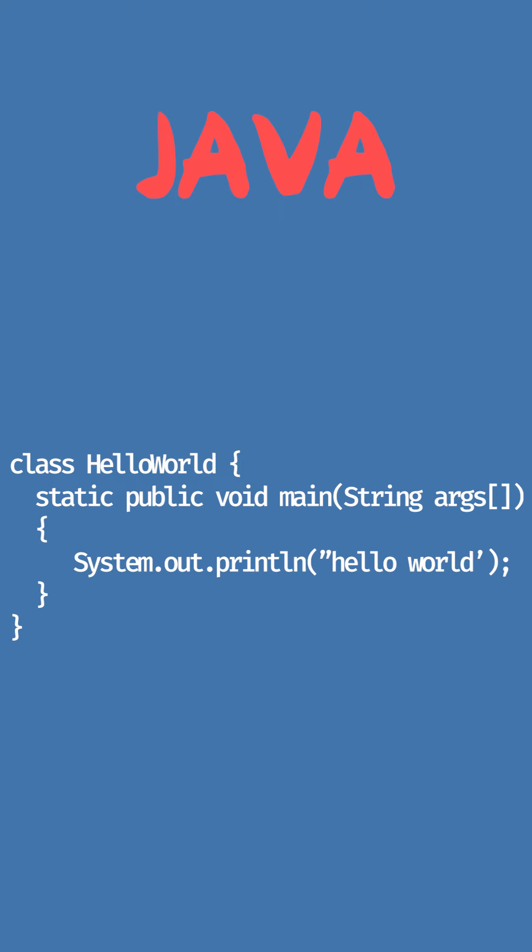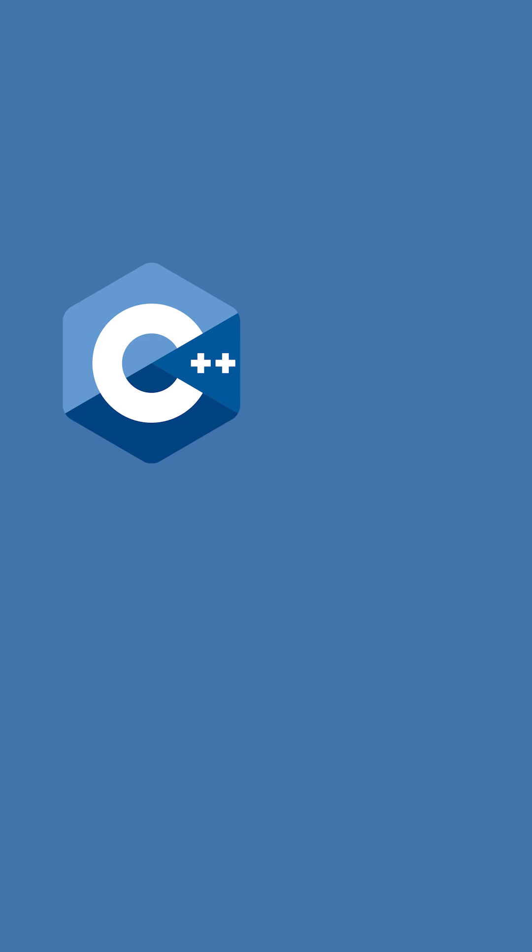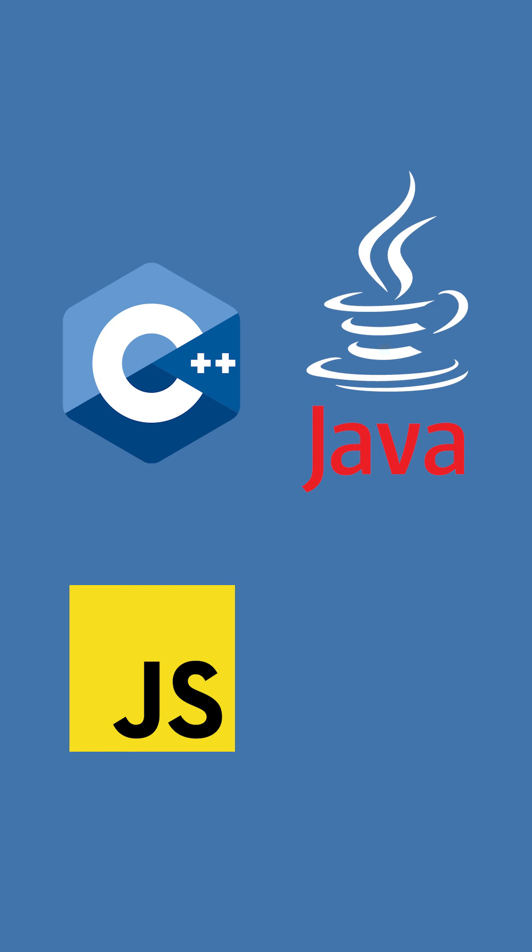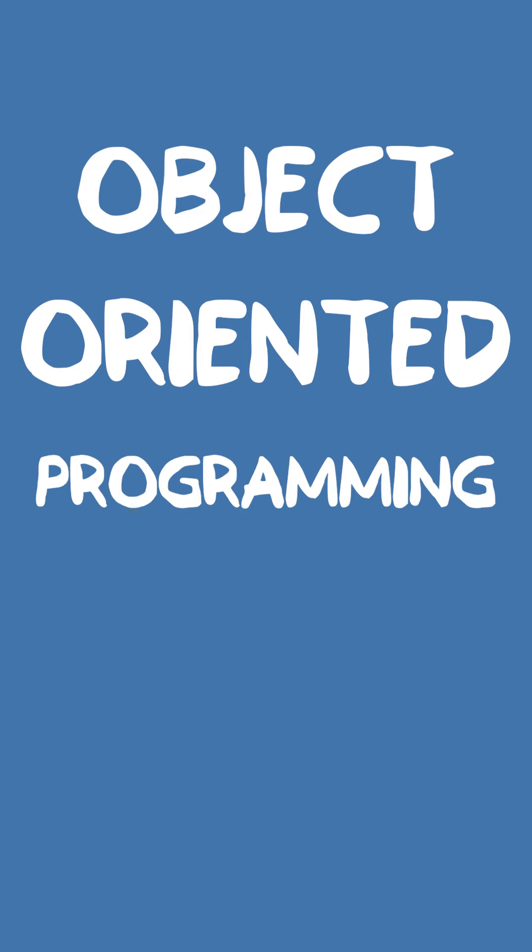They're all very different from each other, but one thing most modern programming languages have in common is support for paradigms such as Object-Oriented Programming, or OOP for short.